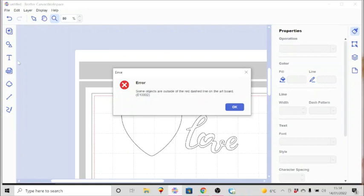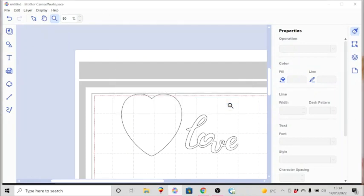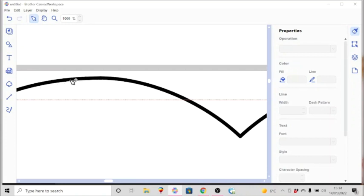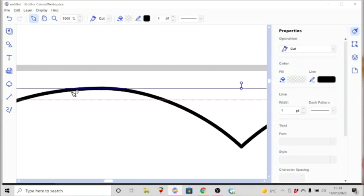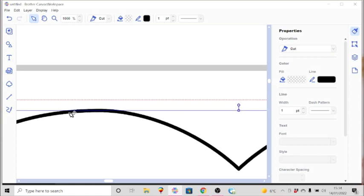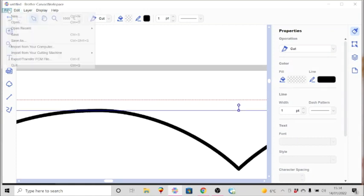Now you'll see that there is an error message letting you know that there are objects outside of that red dash line, so therefore you cannot have them cut out and it's not going to even send it to the machine in the first place. Just click OK and then go and find out what is preventing that.